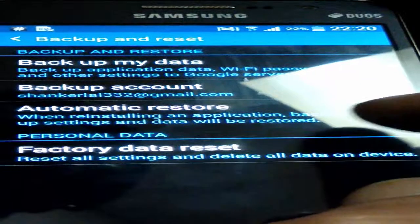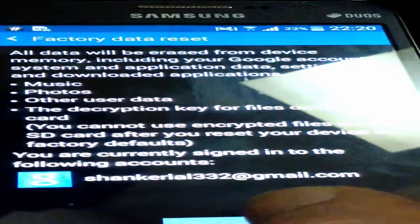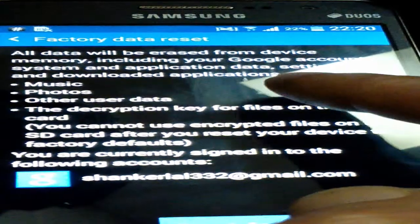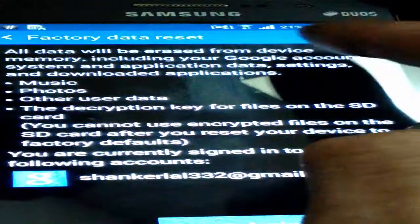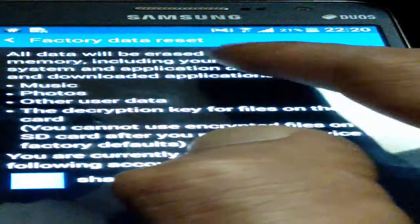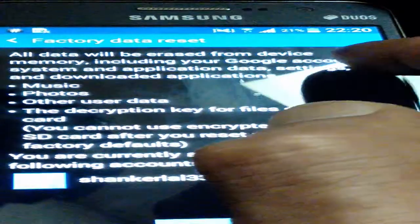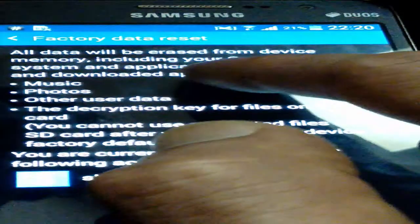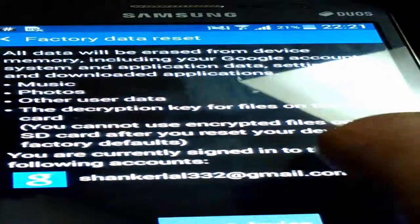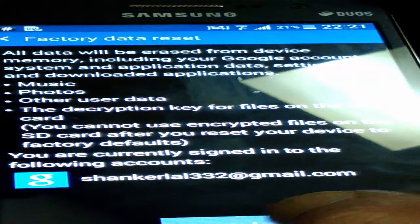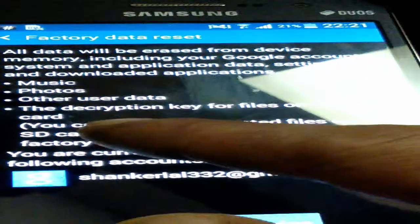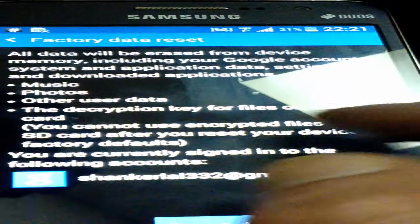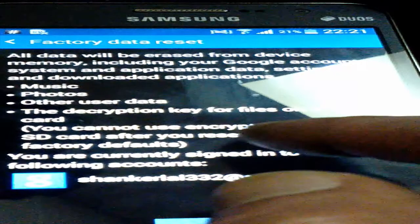Click on factory data reset. Now you have to read all of these things here — all data will be erased from device memory, including Google account, system application data, and settings. So if you don't want to lose your data, don't do the reset. You can also encrypt files on the SD card after you reset your device to factory default.